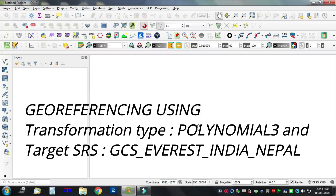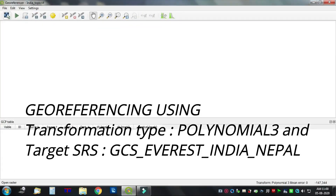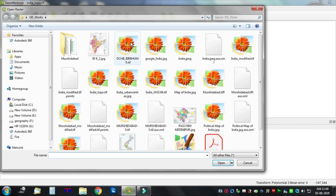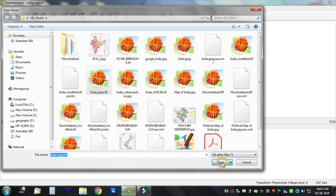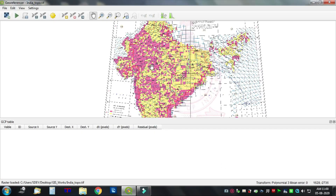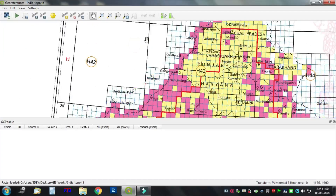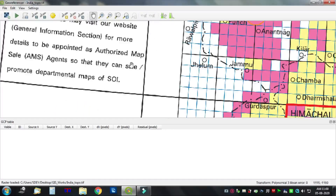Open QGIS program, go to Raster, then Georeferencer. Open the raster and select the required image to open. Now zoom to the required level.